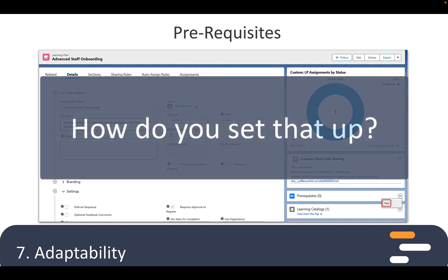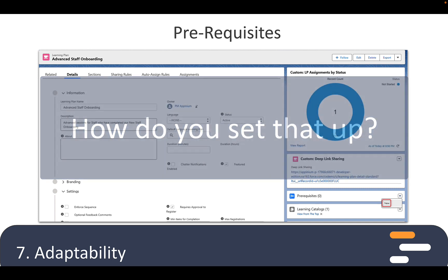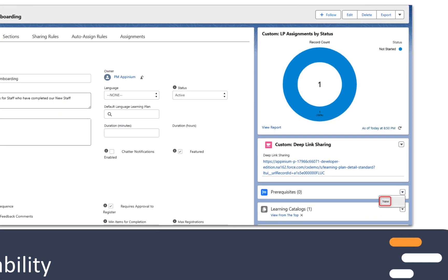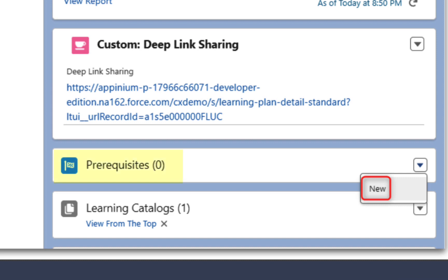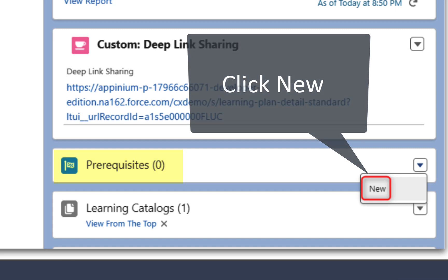Well, that makes sense. So how does a learning administrator set up prerequisites for learning content? It's pretty simple. Here we have a learning plan called Advanced Staff Development, but we don't want users to access it until they take the basic learning plan. Here you can see a section called prerequisites. Just click on New and you can select any pre-created learning, including a learning plan, but it could also be a learning object like a quiz that the user has to pass before accessing the learning plan.